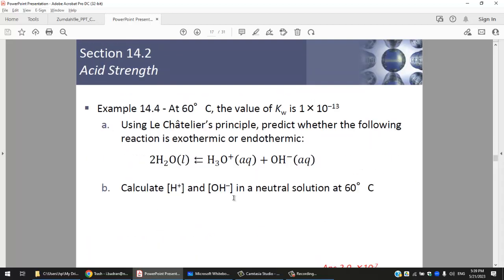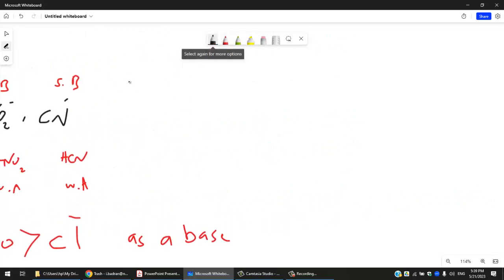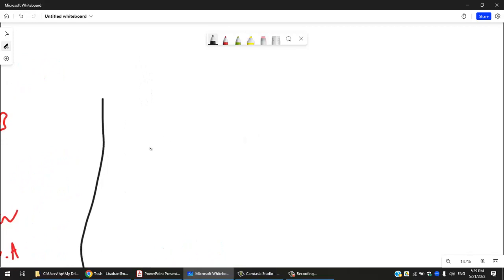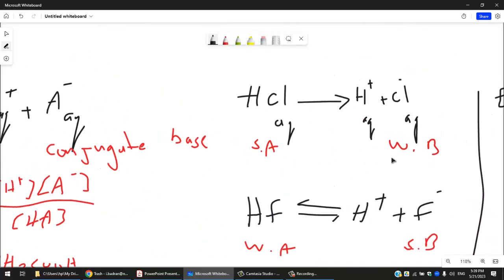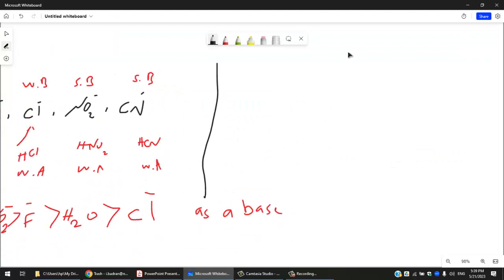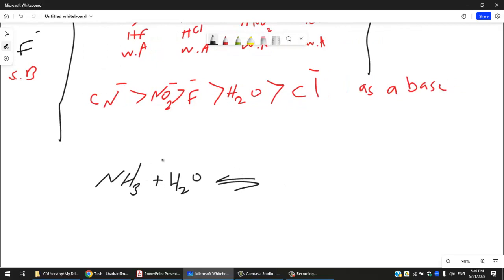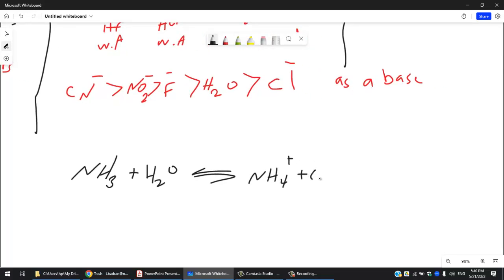Water itself is interesting because it can behave as both an acid and a base. Water acts as a base when reacting with an acid. But if you bring a base like ammonia and add water, that's another equilibrium: ammonia takes H⁺ from H₂O to form NH₄⁺ (ammonium ion), leaving OH⁻. This proves ammonia is a base because it produces OH⁻.